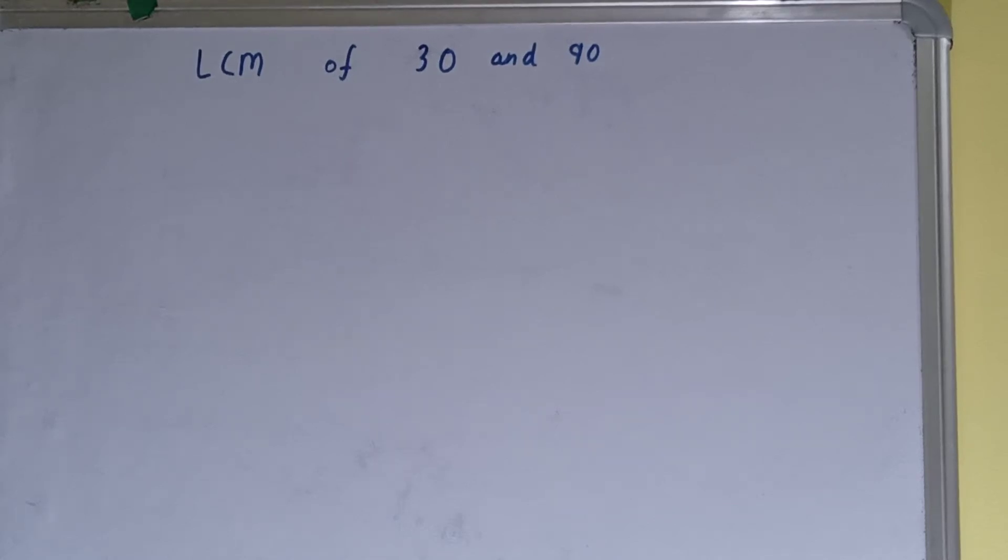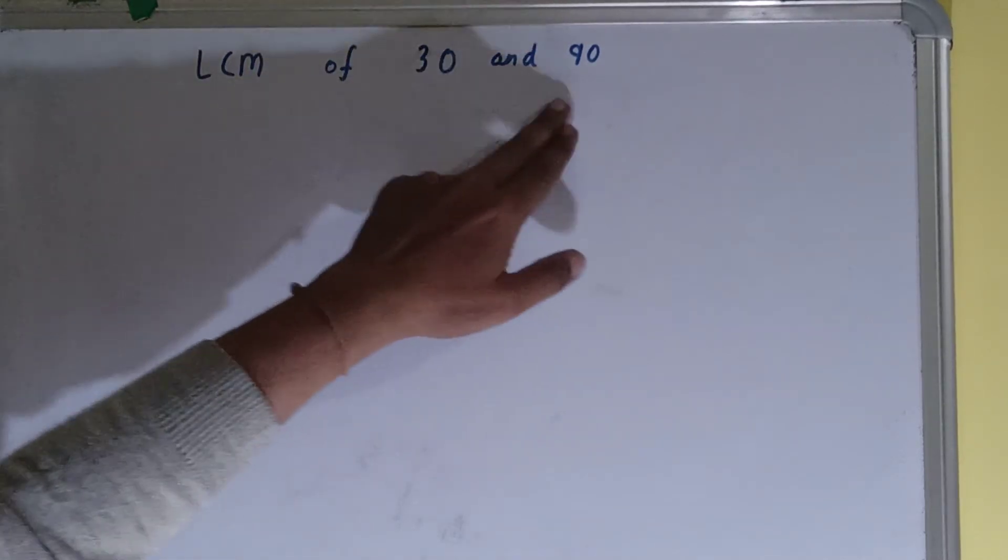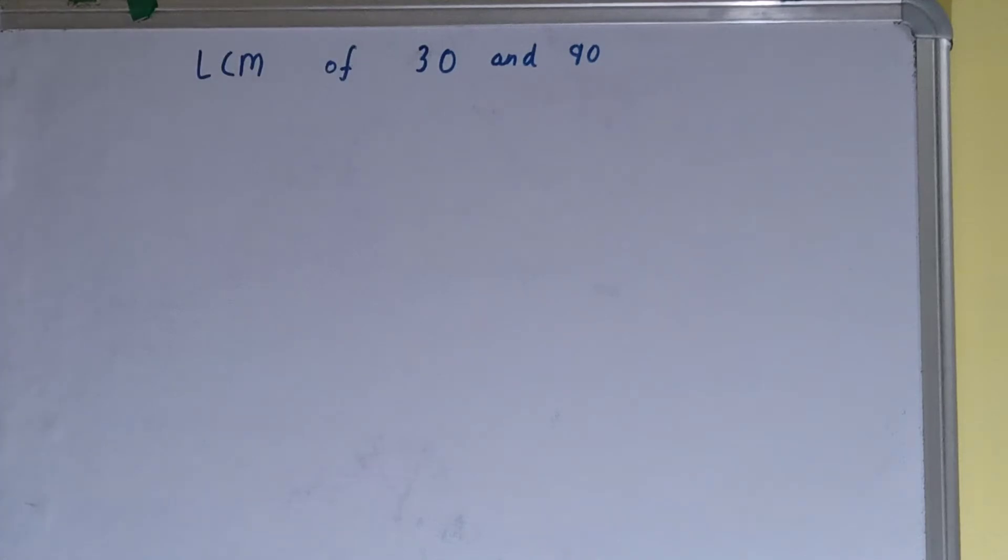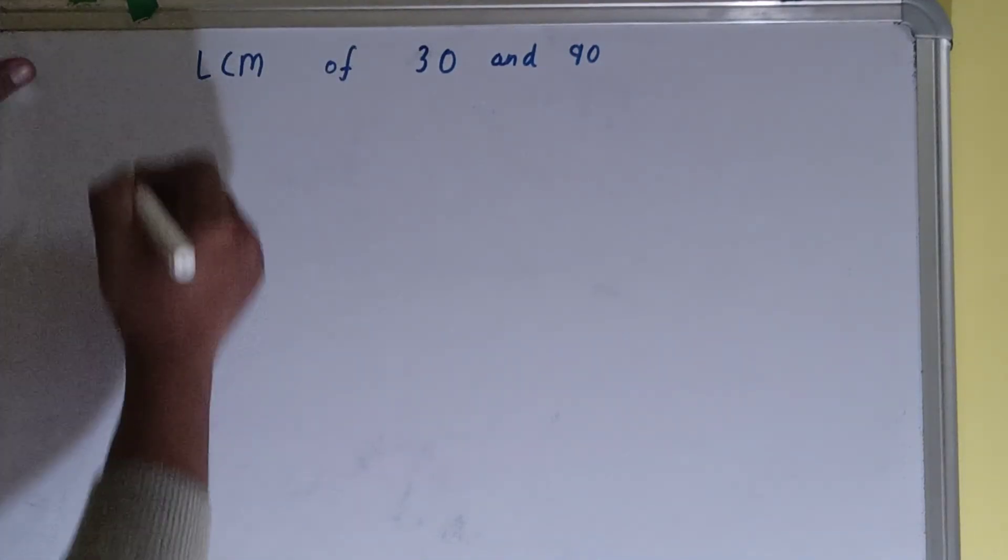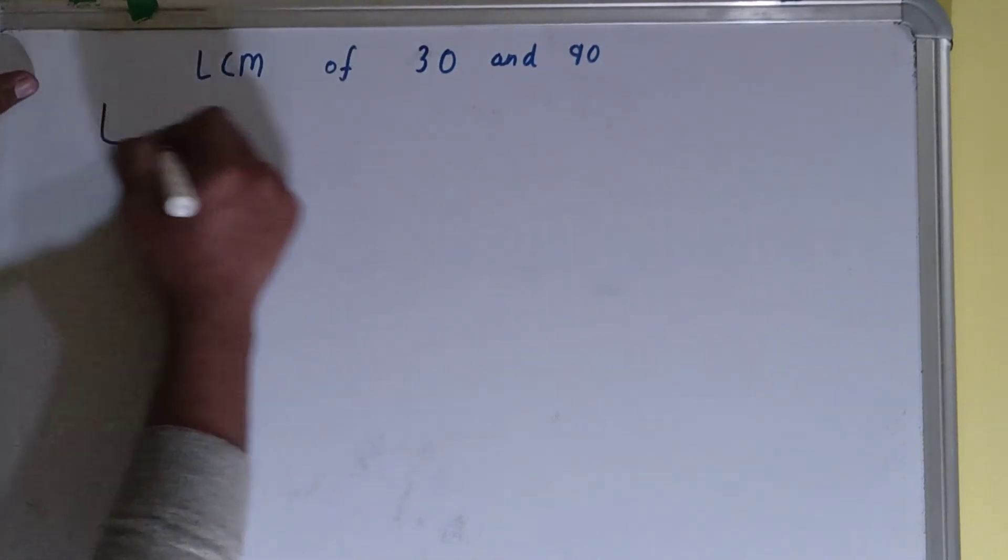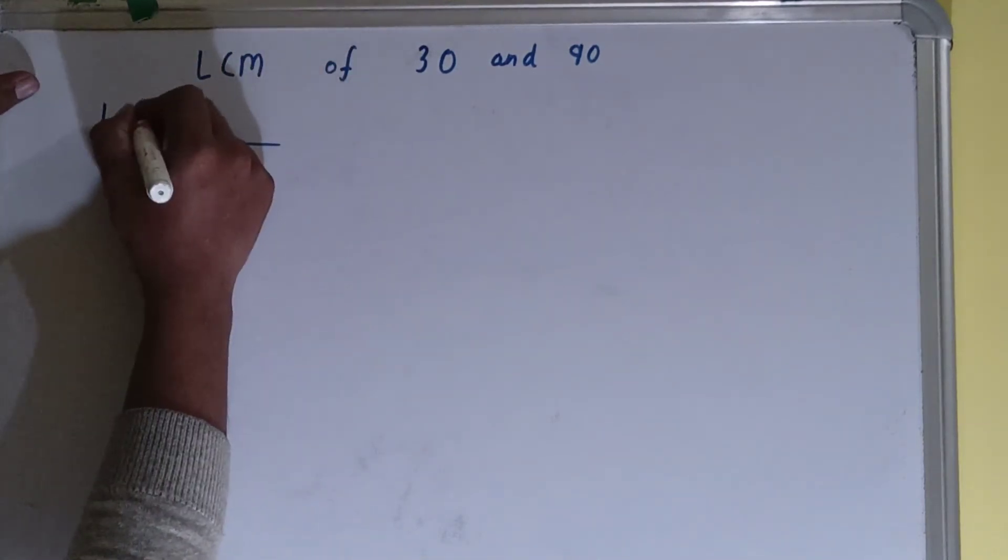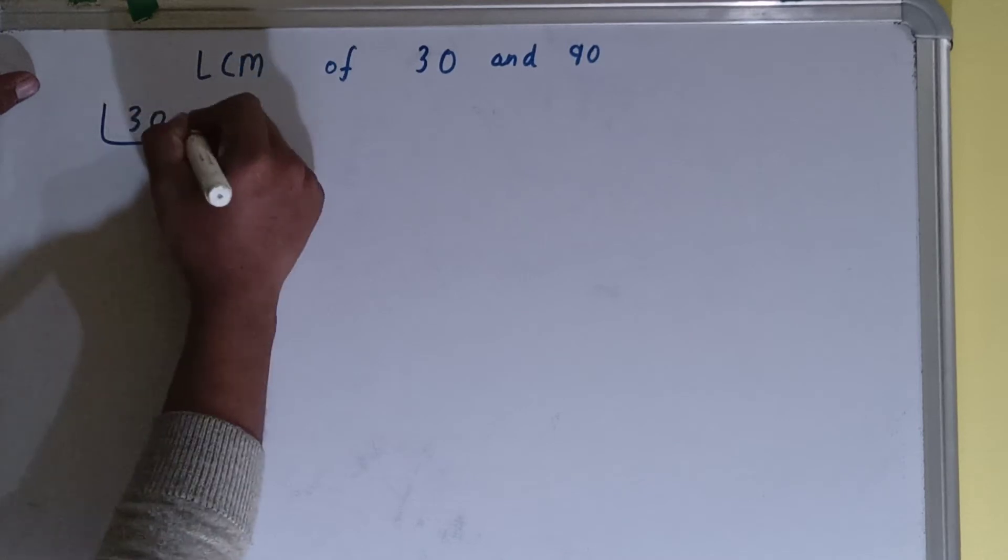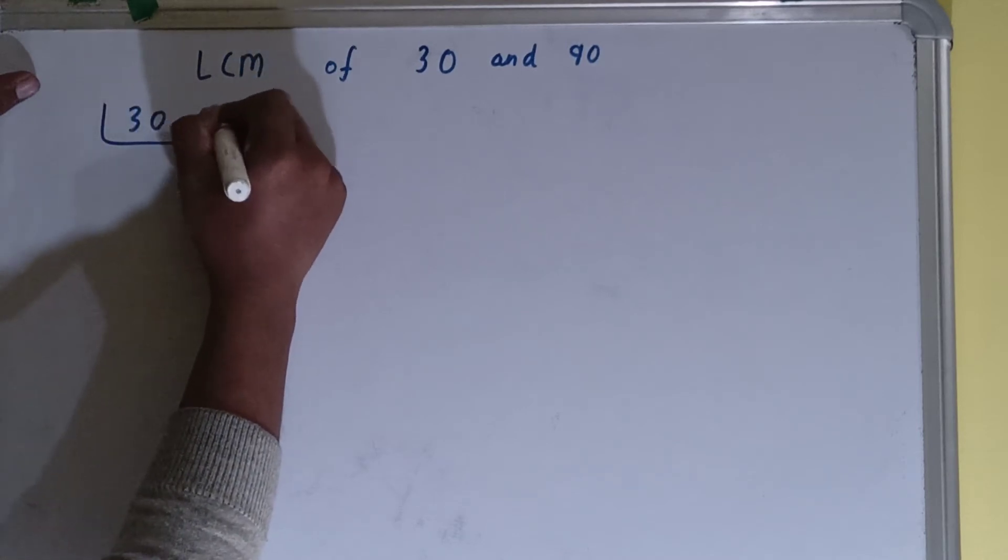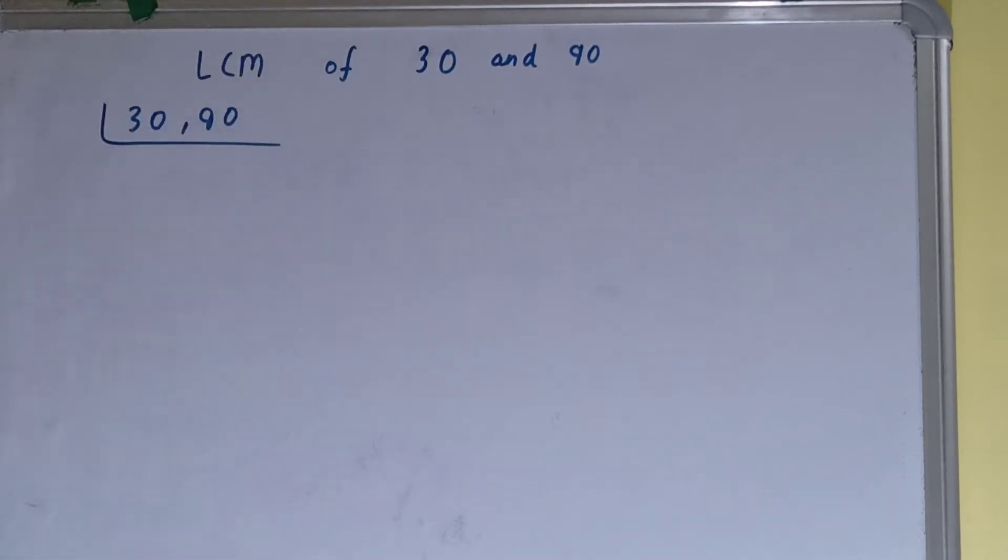Hello friends, and in this video I'll be helping with the LCM of the number 30 and 90. So let's start. To find it out, we first need to write both the numbers like this: 30 comma 90.